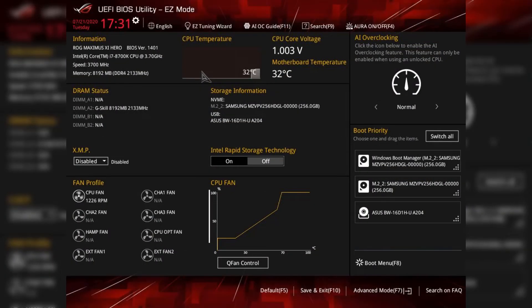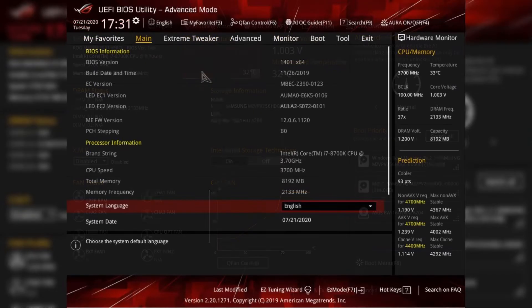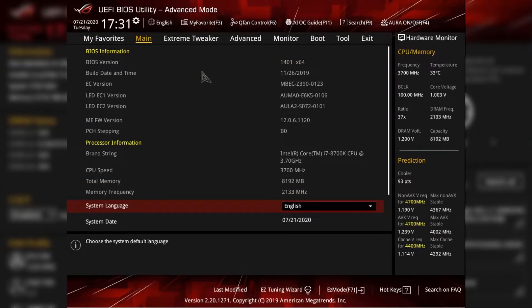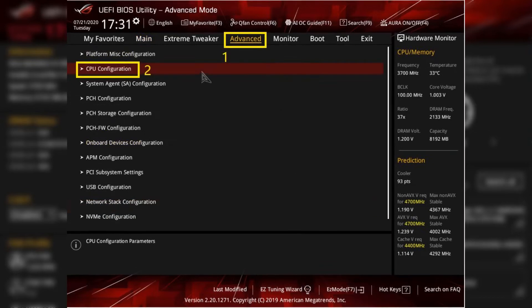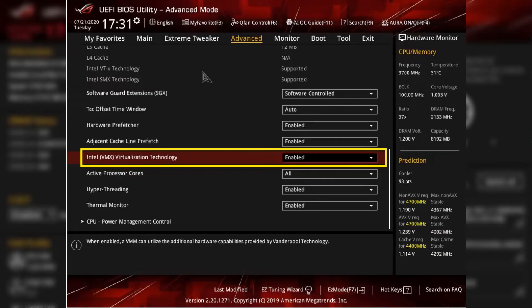So in ASUS you can see here you need to press F7 to go into advanced mode and after that you need to go into advanced section and in advanced section you will see here CPU configuration. So just click on it and you will see here like Intel virtualization technology. So just enable it and that's it.